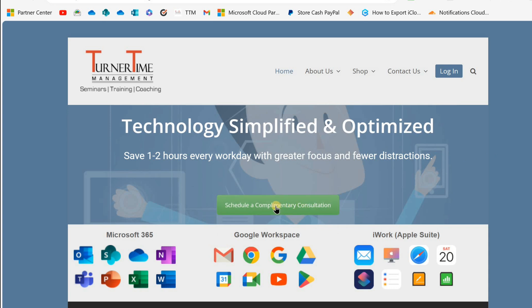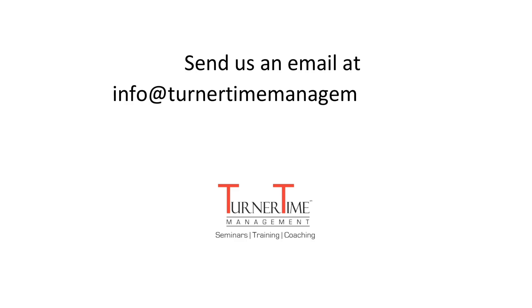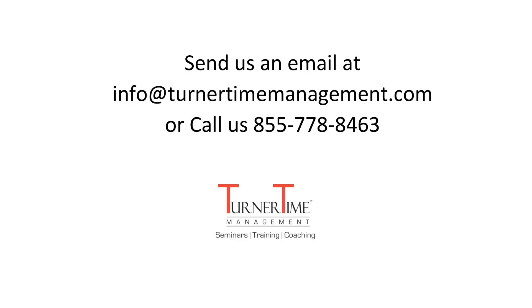Turner Time has a training program for you. Go to our website, turnertimemanagement.com, and schedule a complimentary consultation meeting with Turner Time. You can also send us an email at info@turnertimemanagement.com or call 855-778-8463.